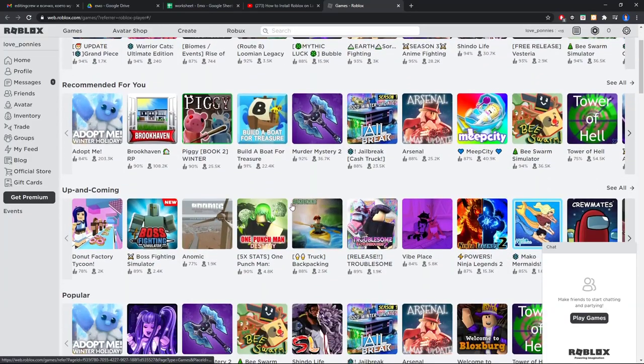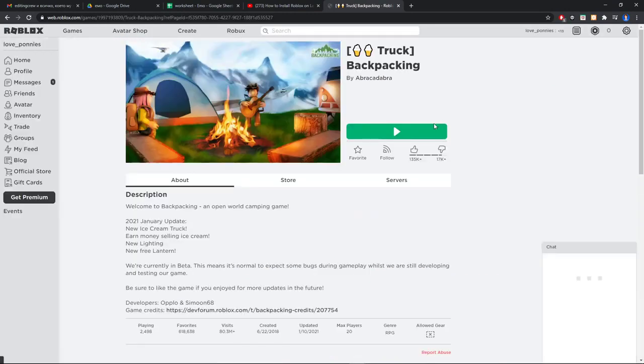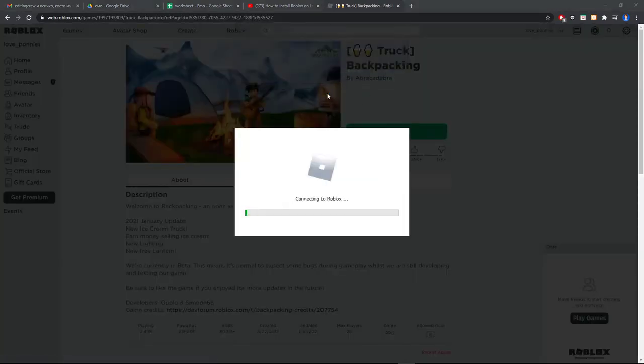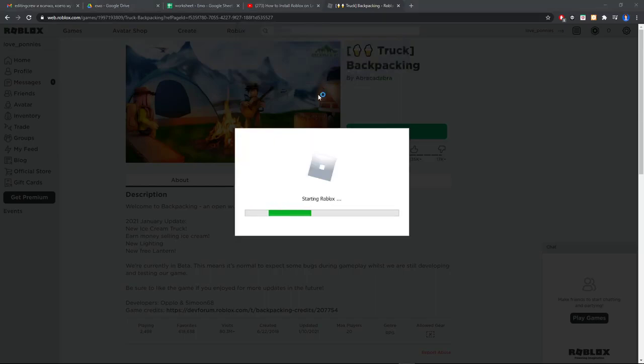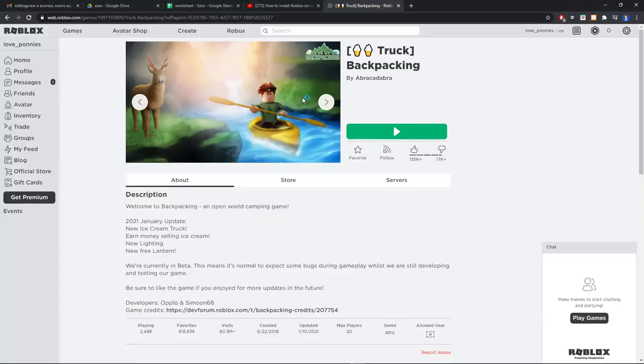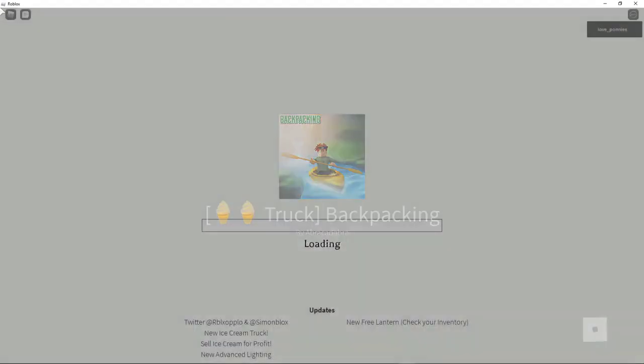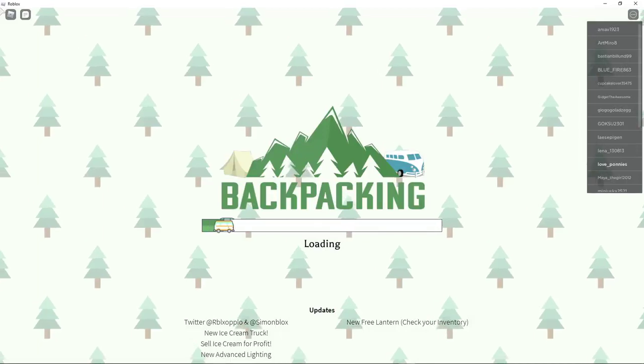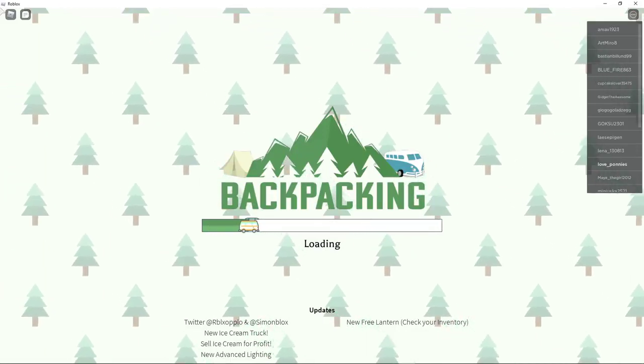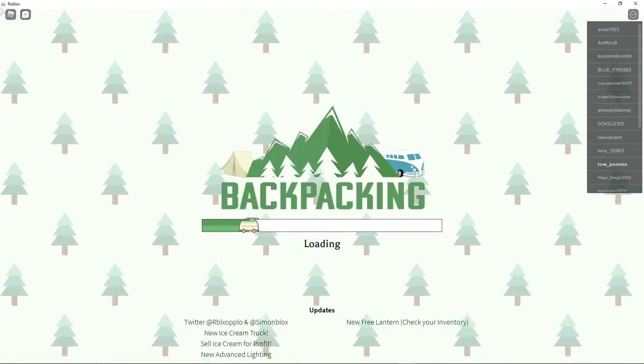When you click on some random game again, Open Roblox, it's starting Roblox now. As you can see, the game is loading and you can play.